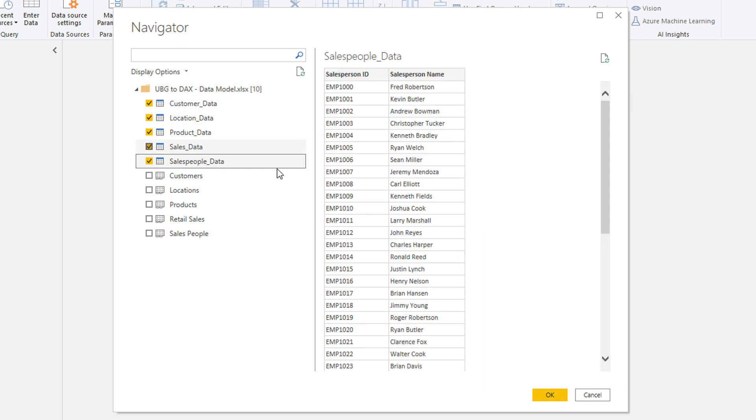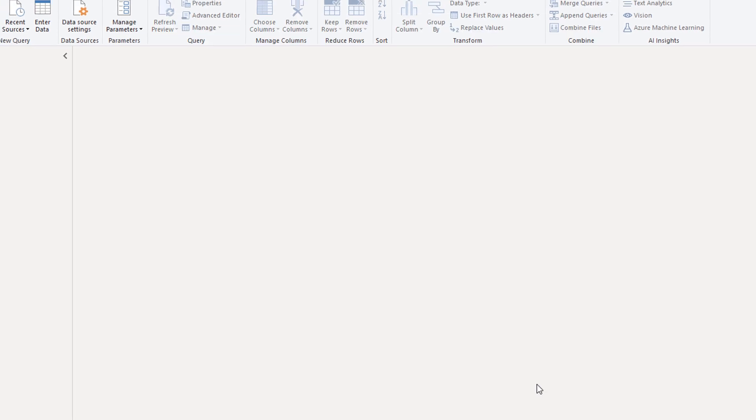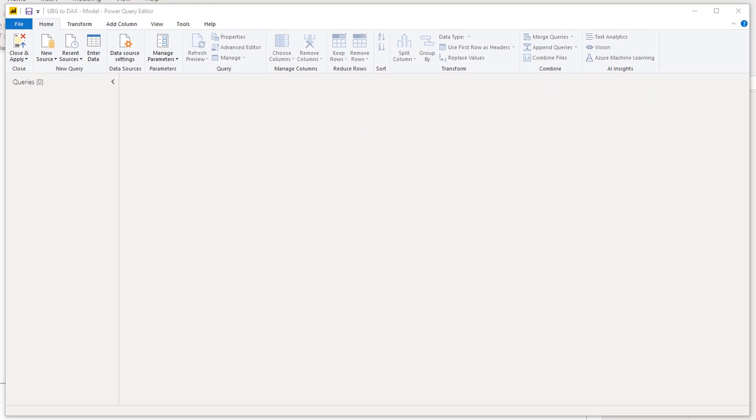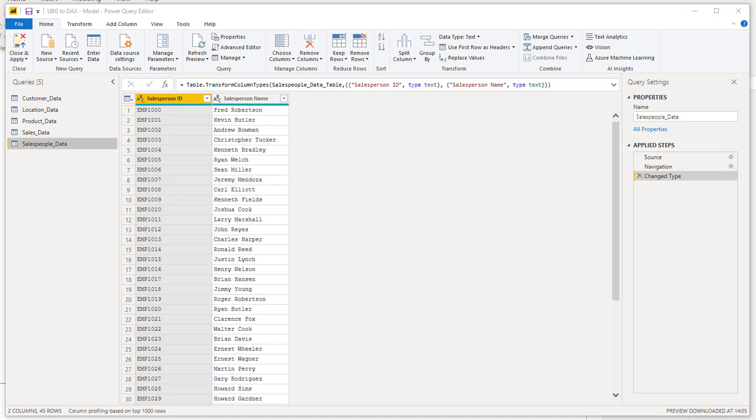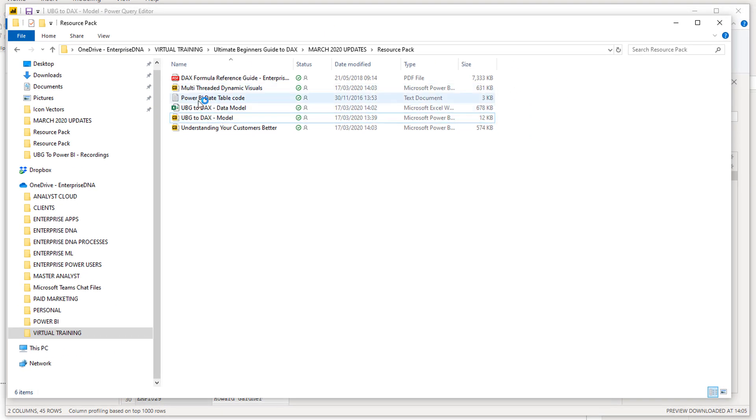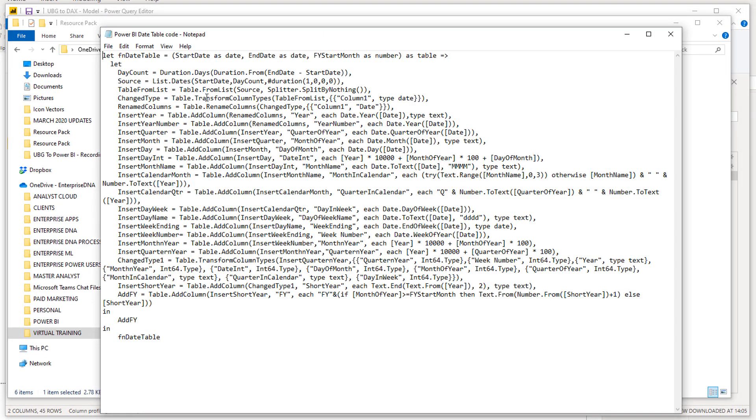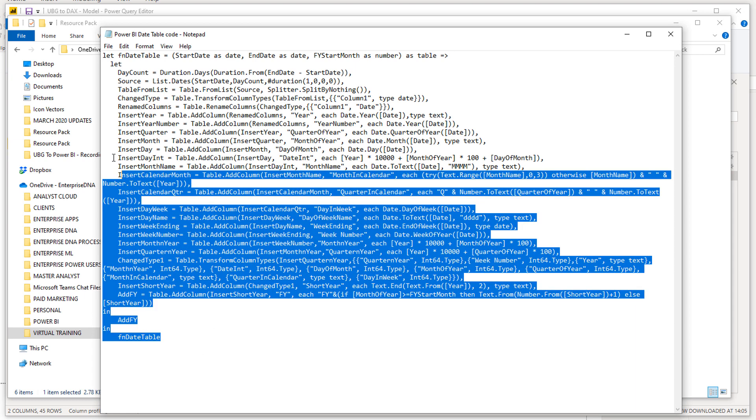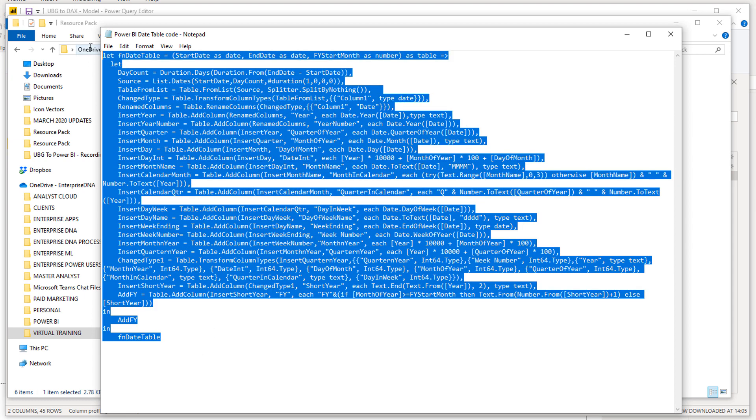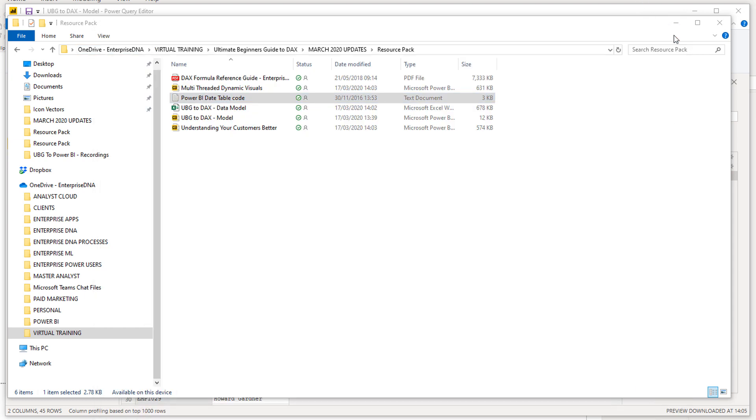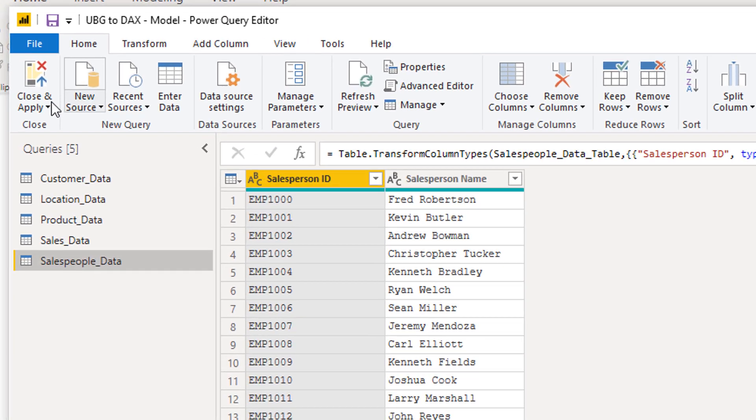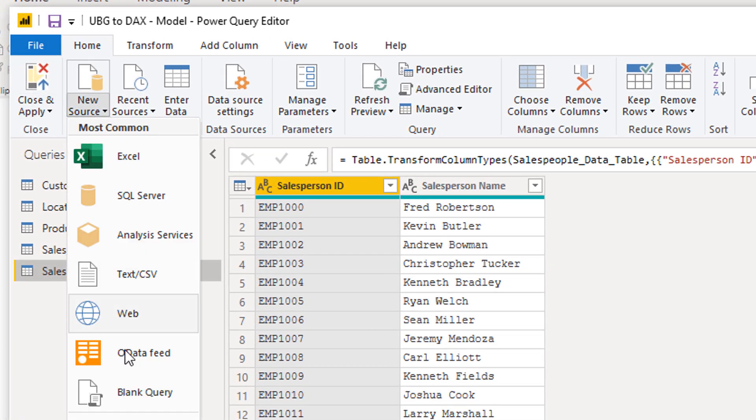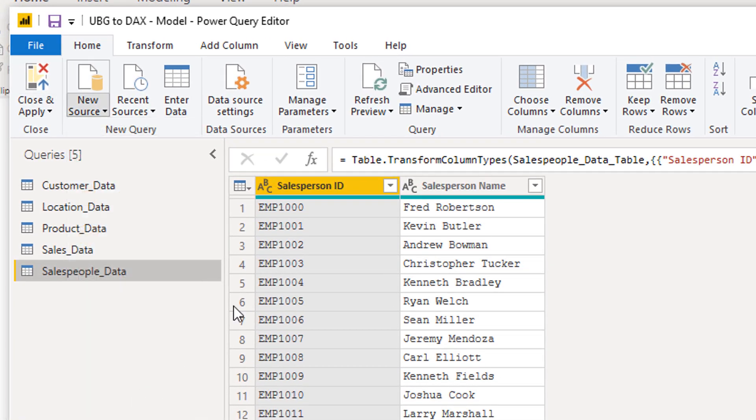I'm just connecting all the tables there. What I'm going to do is also really quickly create the date table because I just know I'm going to need this. I'm just going to come in here and copy it, get rid of that, and then go new source blank query.